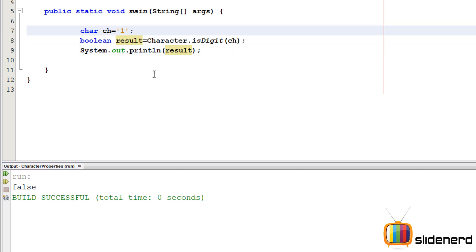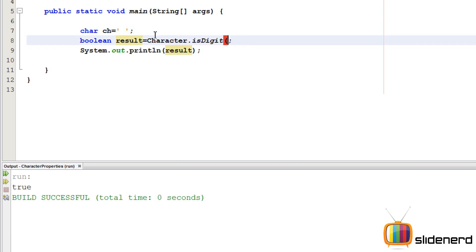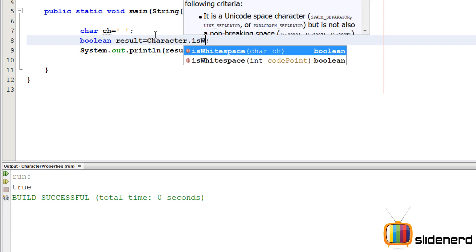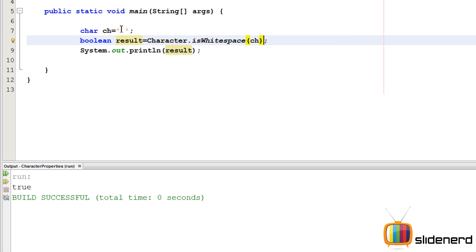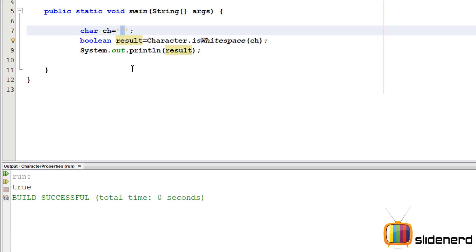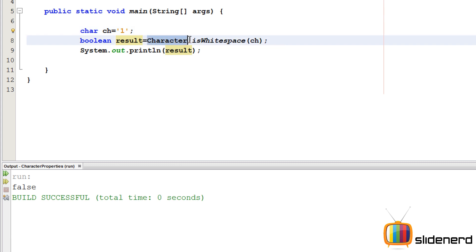If I put `1` instead of `a`, it says true. Similarly, I can test for a space using `Character.isWhiteSpace(ch)` — this gives true when the character is a space, and false otherwise. There are several methods in the `Character` class that can test different things, which is why this class is very useful.